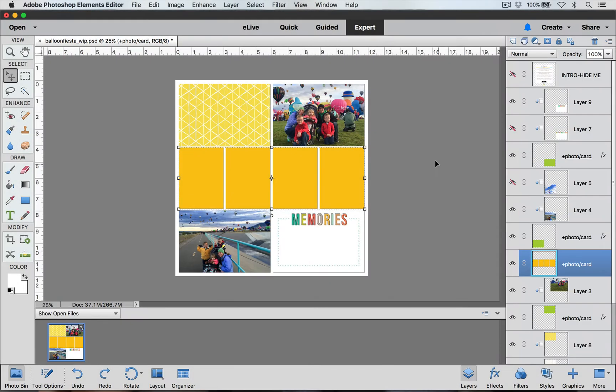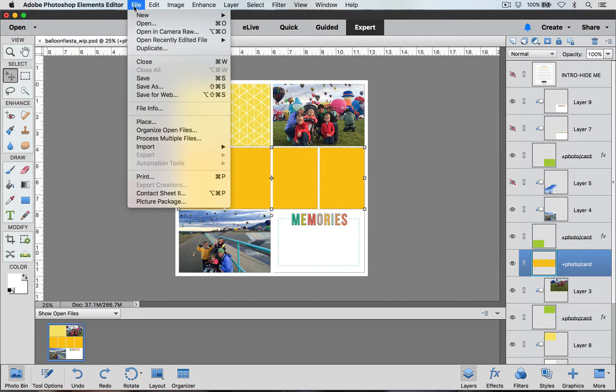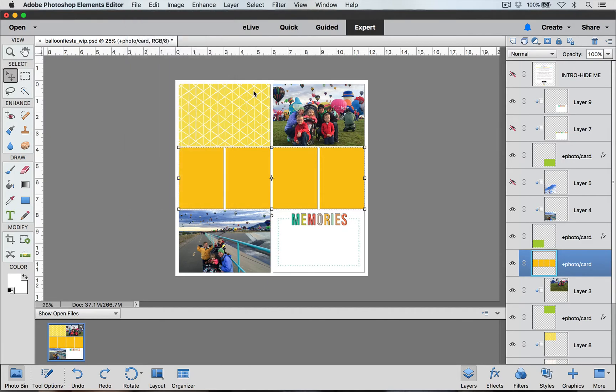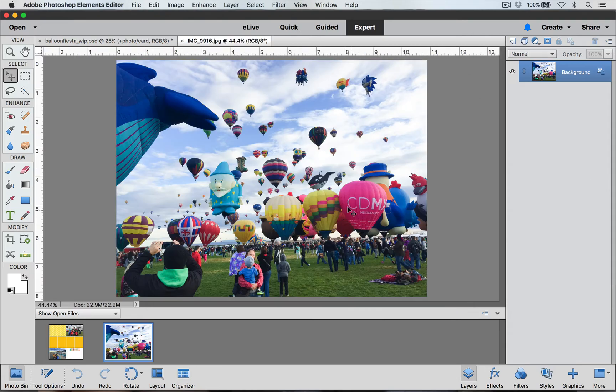Now I'm going to add my picture that I would like to spread out between these four pockets. I'm going to make sure that I have this new layer that I just created with all four pockets selected and go up to file and open and navigate to the place where I have the picture that I would like to use and open it.